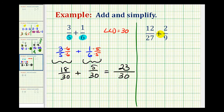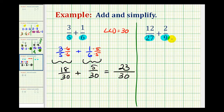In our second example, we have 12 twenty-sevenths plus 2 ninths. The first step is to determine our least common denominator, which is going to be the least common multiple of 9 and 27. This question is a little bit more challenging.